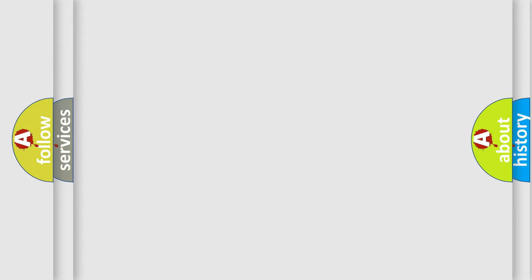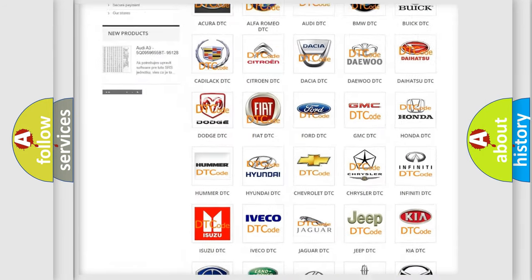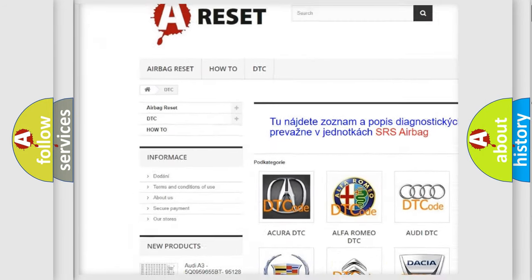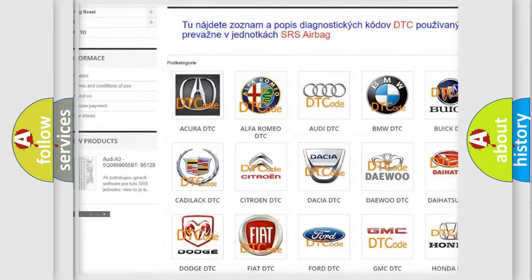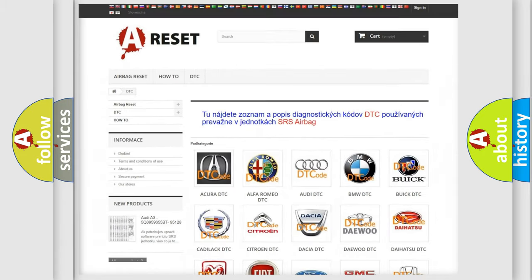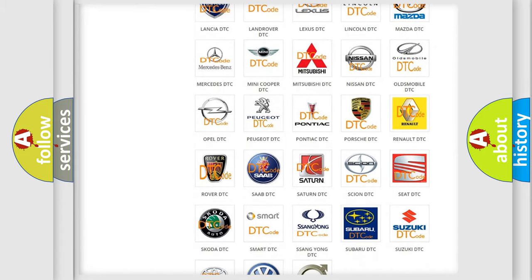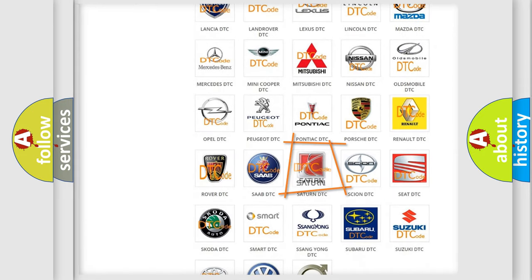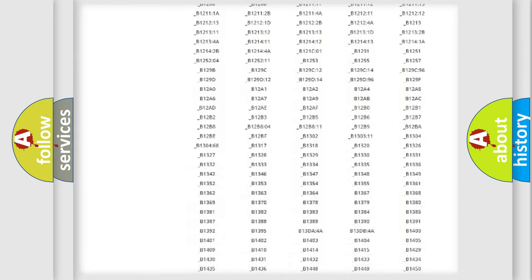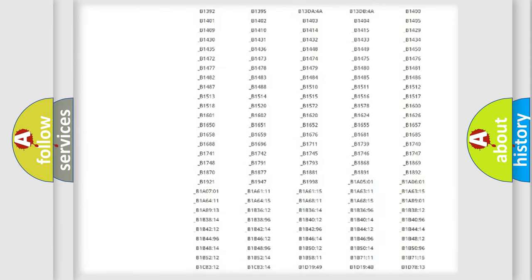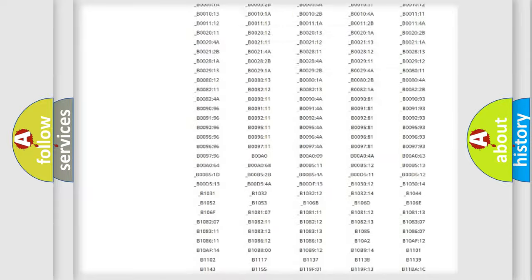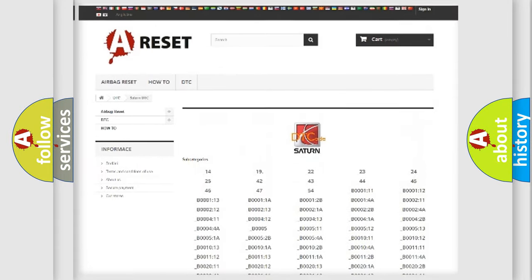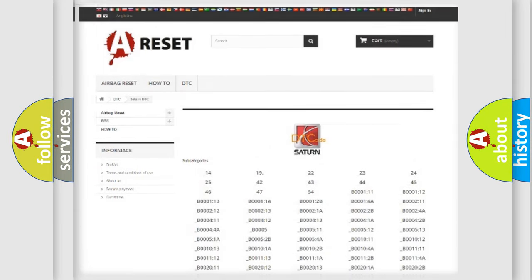Our website airbagreset.sk produces useful videos for you. You do not have to go through the OBD2 protocol anymore to know how to troubleshoot any car breakdown. You will find all the diagnostic codes that can be diagnosed in SAT and vehicles, and many other useful things.